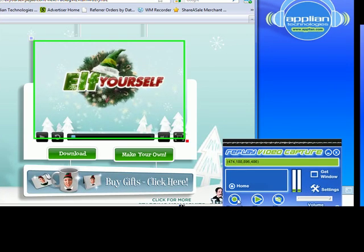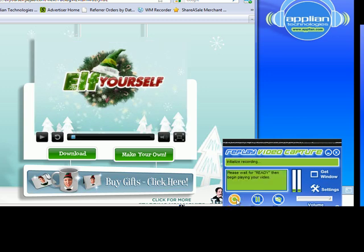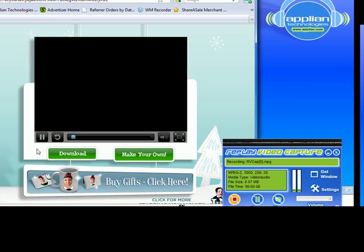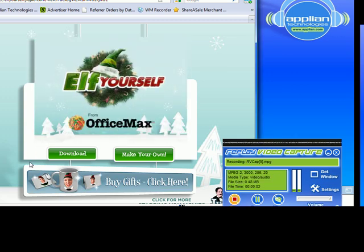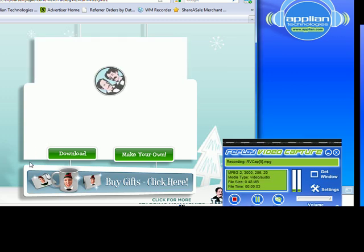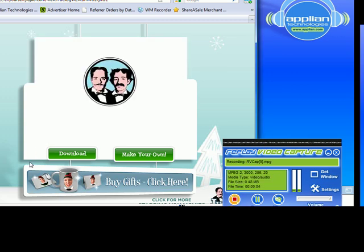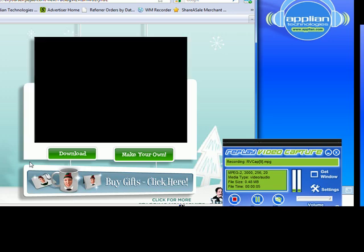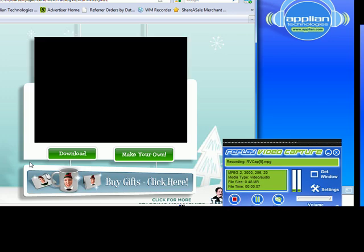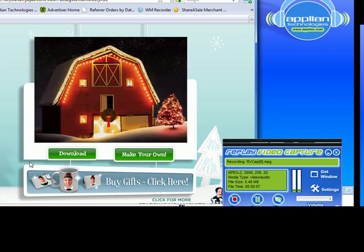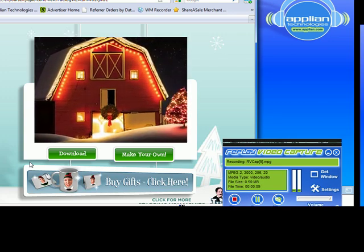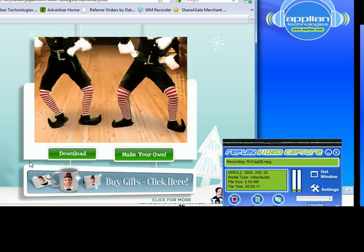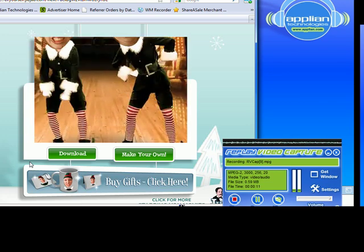And then I click Record on the Replay Video Capture user interface. It tells me it's waiting for the ready. It now has given me the ready. I then click Play on the Elf Yourself Video. It starts playing and it's recording my video.